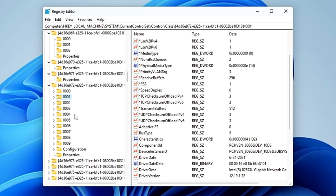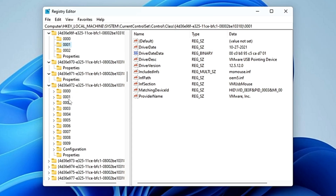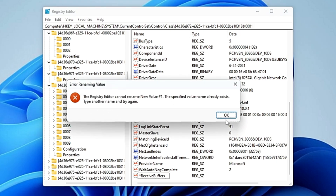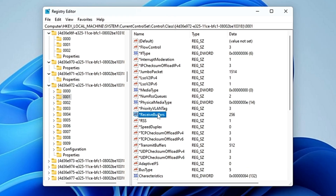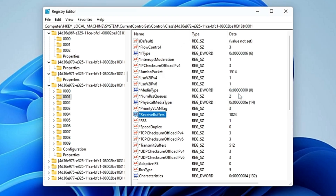You may not find the correct entries in every '0001' folder, so navigate through the '4D36E' entries and look for the one that contains all the expected entries on the right-hand side. Once on the right page, look for 'ReceiveBuffers'. If you don't find it, right-click on the blank space, choose 'New > String Value', and name it '*ReceiveBuffers'. Double-click on it and set the value to 1024, then click 'OK'.